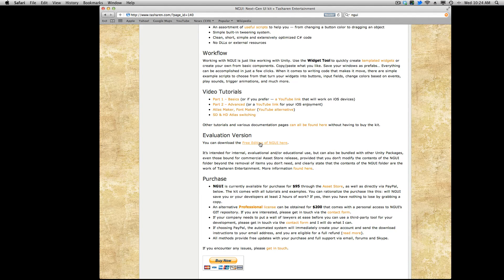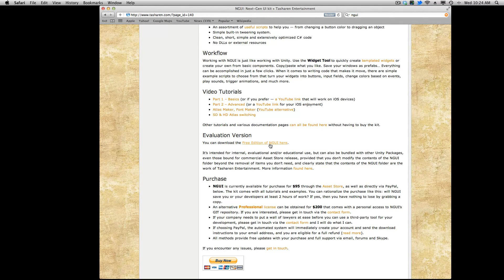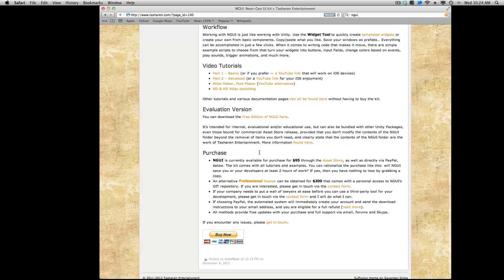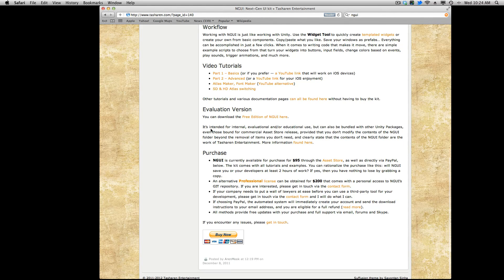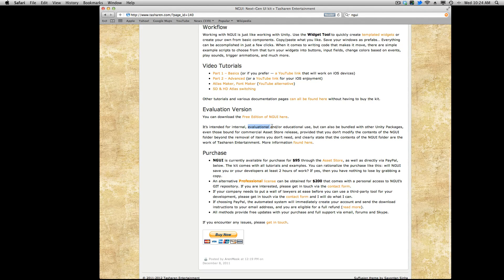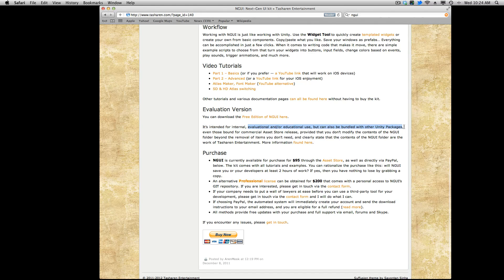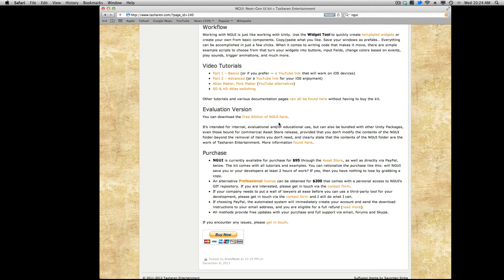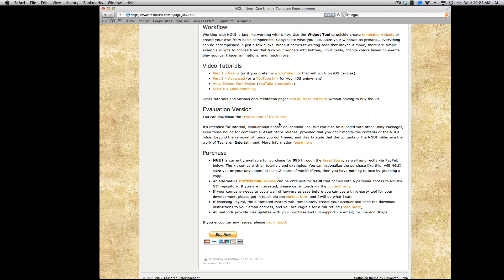And I'm going to go ahead and download the evaluation copy here. Now it tells you this is for evaluation and or educational use. And this is the version I'm going to be using for this video series even though it is an older version than what's currently out on the asset store.